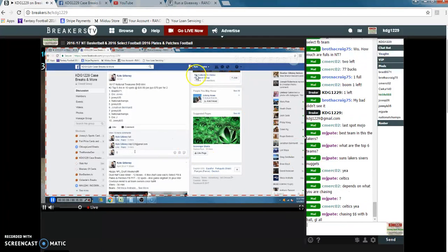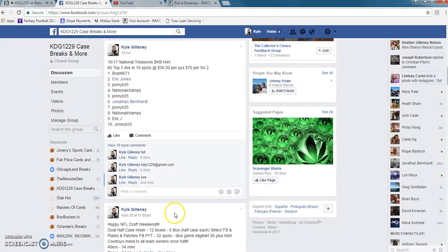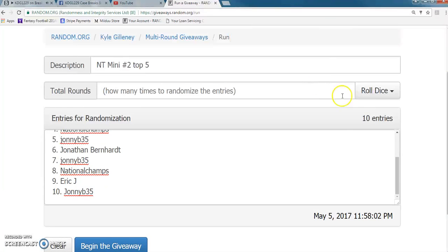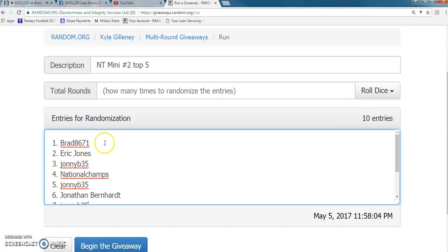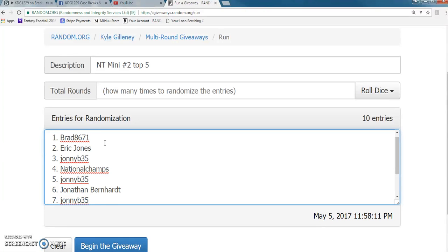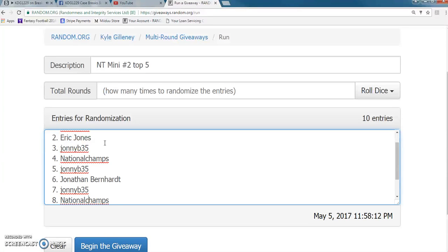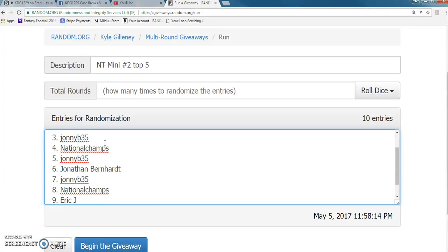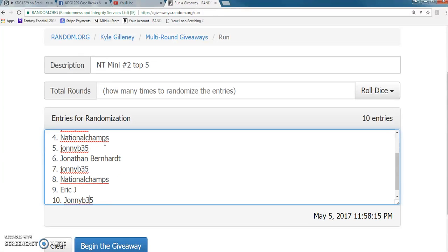Here is our list. We got Brad in the one spot, Eric two, Johnny B three, National Champs four, Johnny B five, Jonathan in the six spot, Johnny B seven, National Champs eight, Eric nine, and Johnny B in the 10 spot.